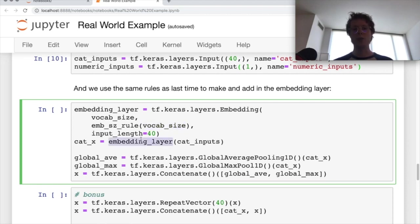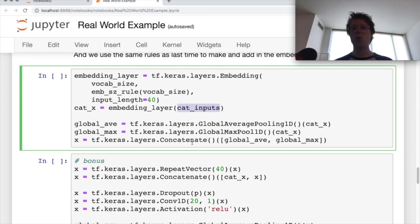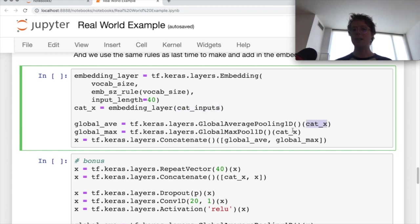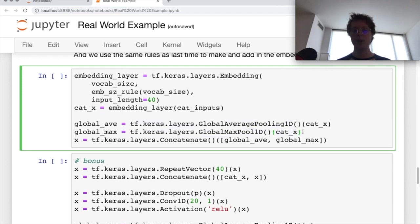So we go ahead, we do our embedding layer. What I do here in this case is I go ahead and I take the global average pooling, global max pooling of the categorical variables before I do anything else.